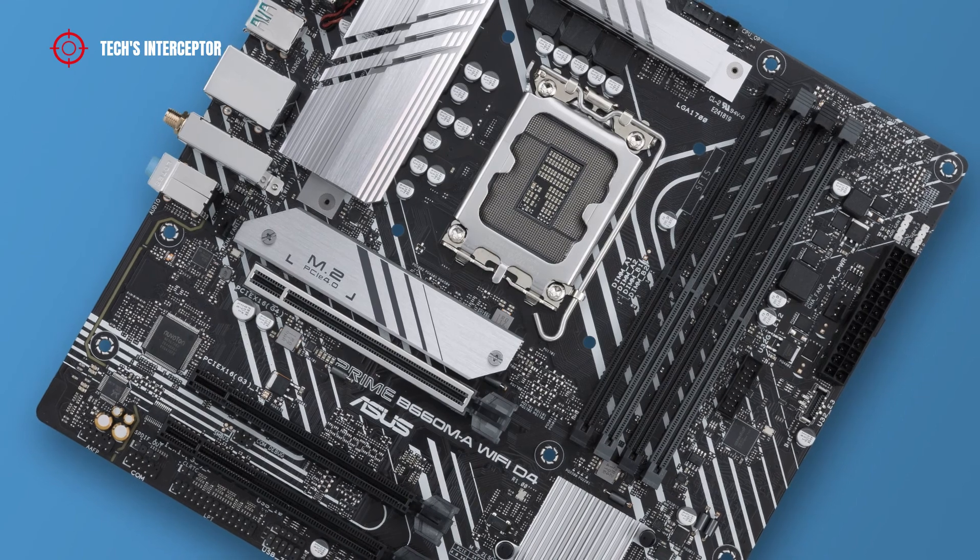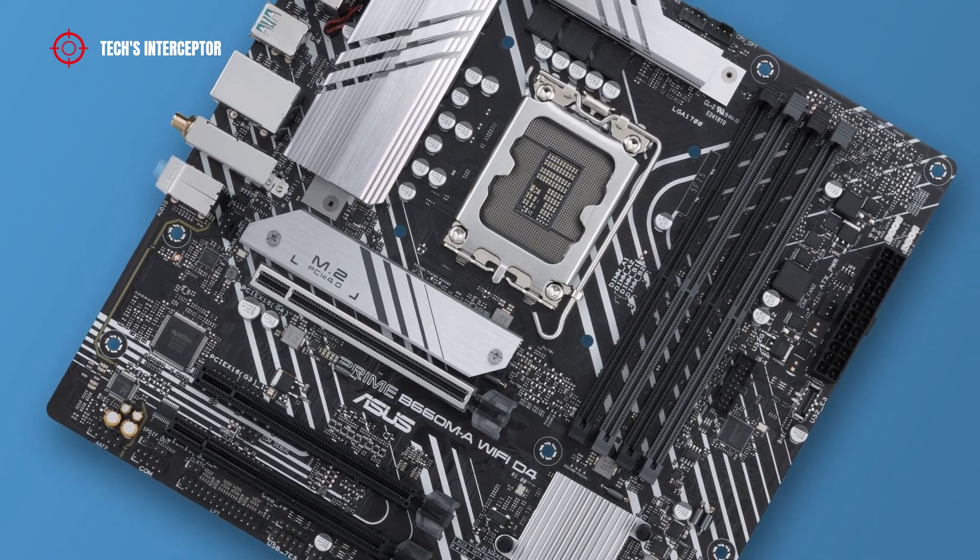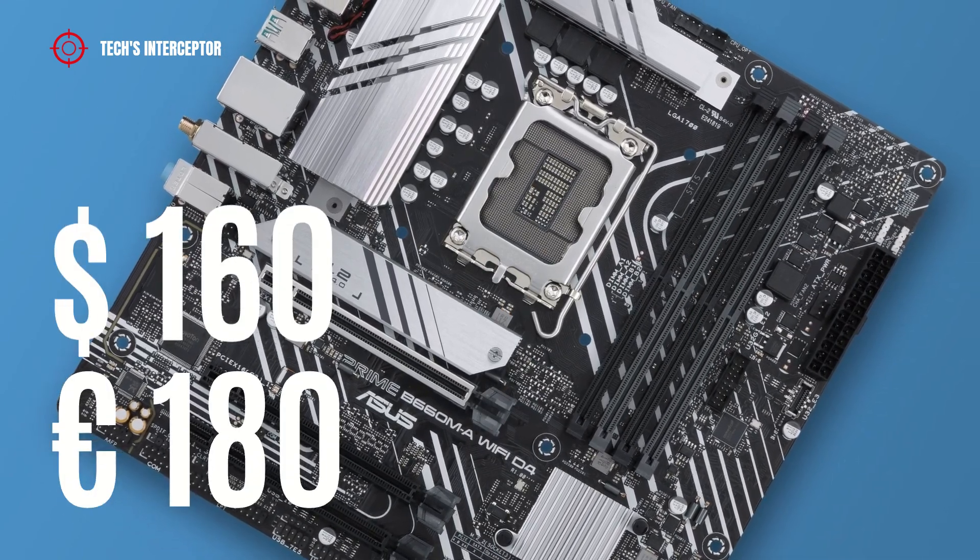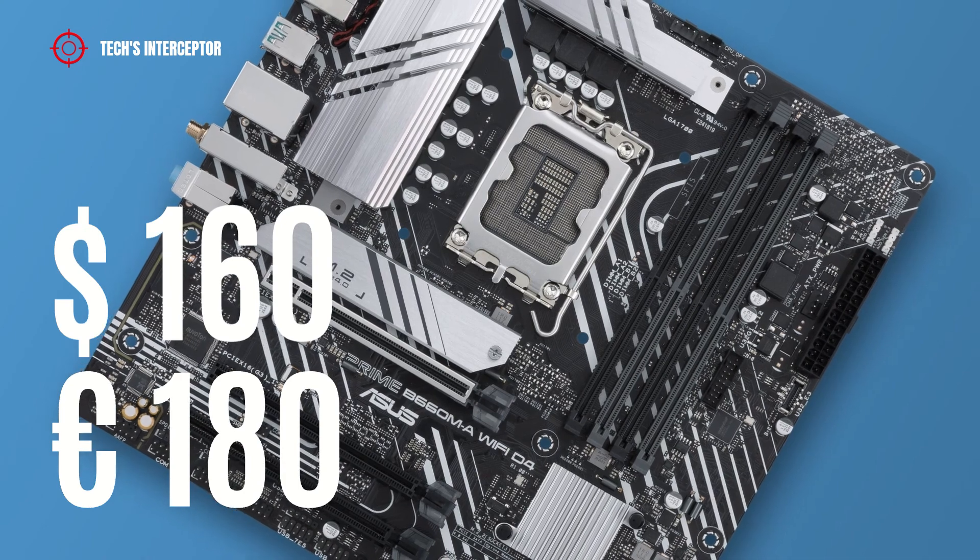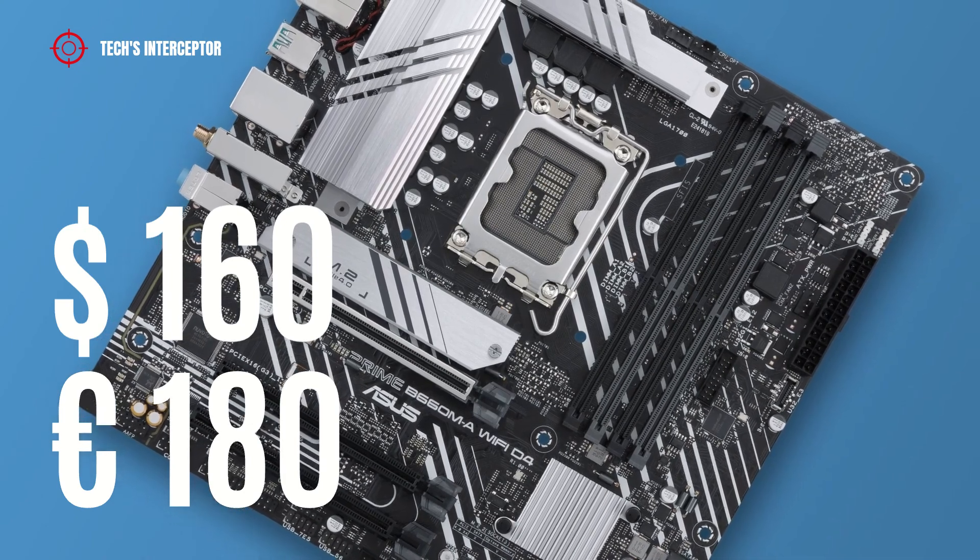Now we talk about prices. The motherboard is available at retail at a price of about $160 USD or 180 Euros at the time of making this video.